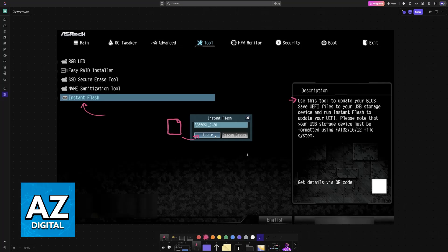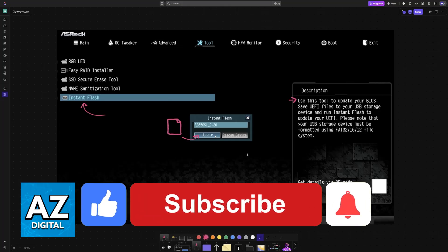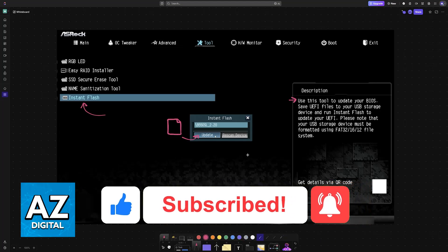I hope I was able to help you on how to update BIOS for ASRock B450M Steel Legend. If this video helped you, please be sure to leave a like and subscribe for more very easy tips. Thank you for watching!